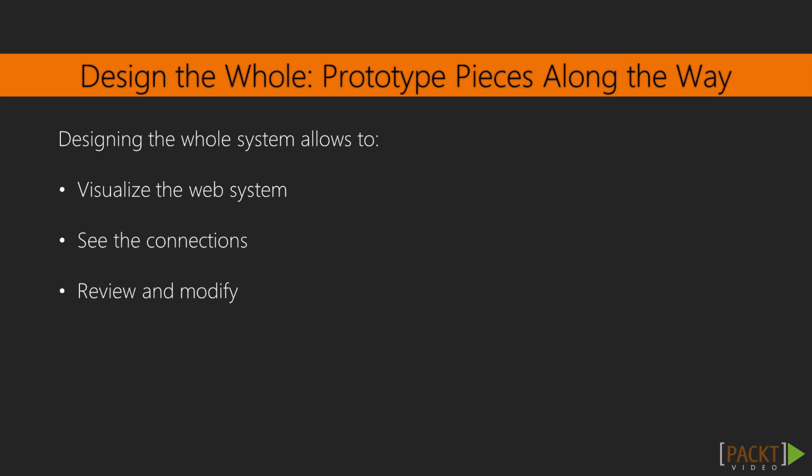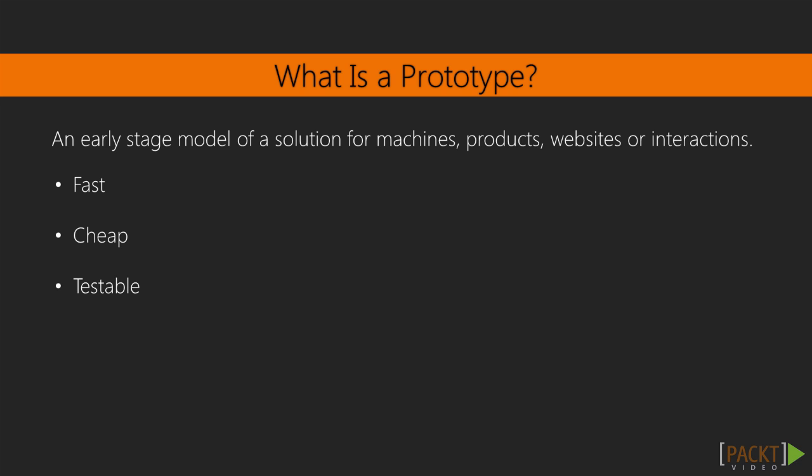In this first video, we will connect our wireframes into a clickable prototype. A prototype is an early stage model for a solution of a machine, product, or interaction of a service or a website. Prototyping attempts to be a fast and cheap way to validate and test an idea before bringing it to market or developing it in live code.